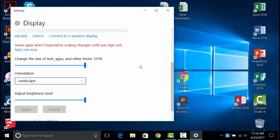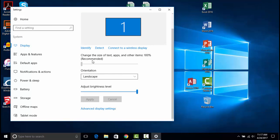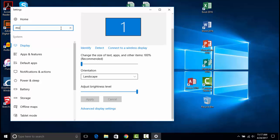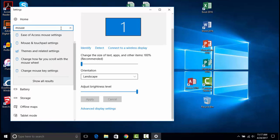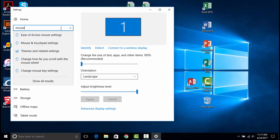Since the display settings opens up the actual computer settings, we have the option of using the search bar in the upper left-hand corner to search for other functions we may find important. For example, if we type in "mouse" here, we see numerous options for mouse settings. To change a mouse from a right-handed mouse to a left-handed mouse, we can select the setting "Mouse and Touchpad" once we have typed in the word mouse.